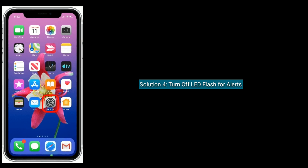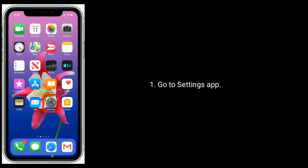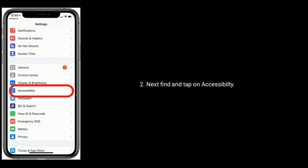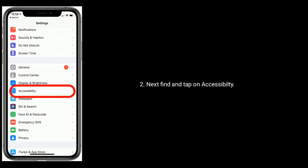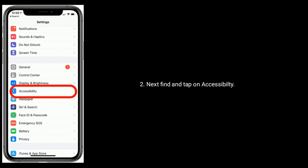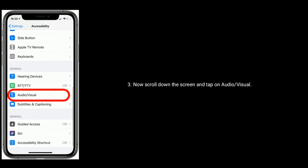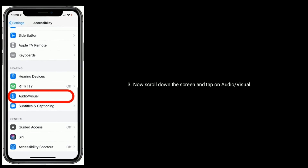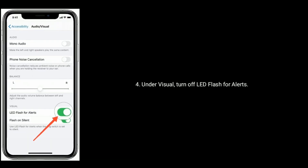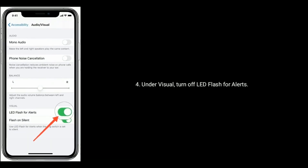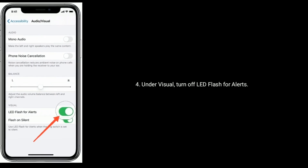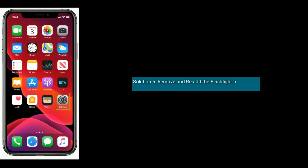Solution four is turn off LED flash for alerts. First, go to the Settings app. Next, find and tap on Accessibility. Now scroll down the screen and tap on Audio & Visual. Under Visual, turn off LED Flash for Alerts.